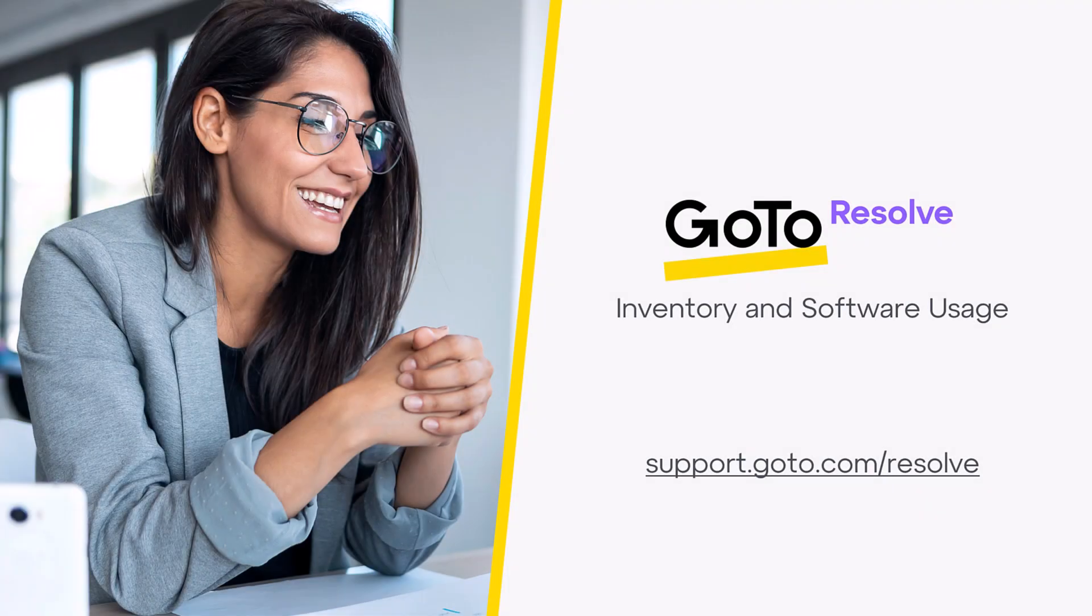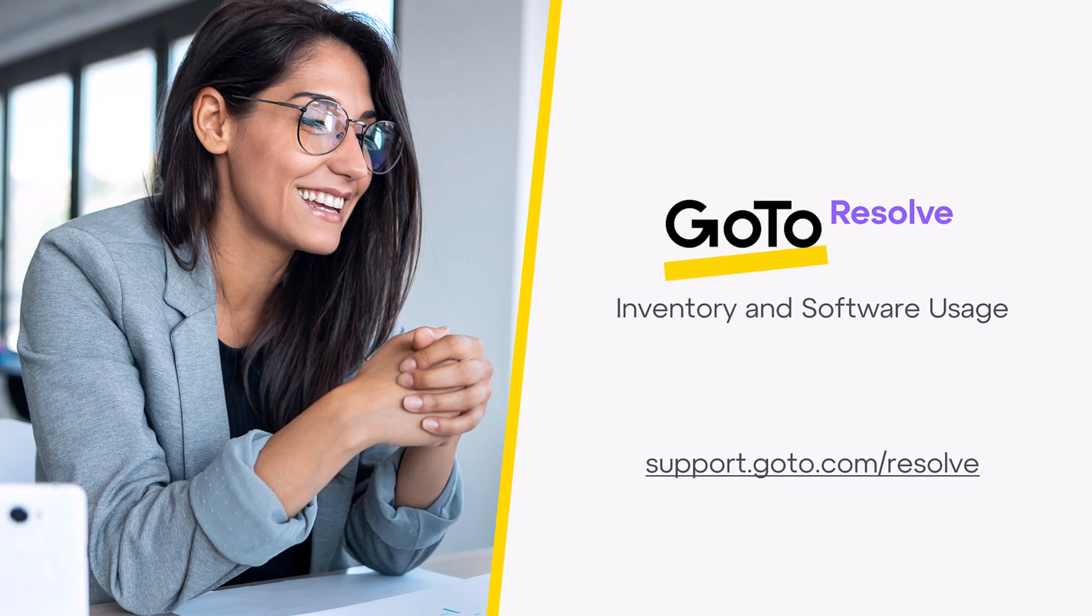Welcome to a video on viewing your inventory's software usage with GoToResolve. In this video, we'll explore how you can keep track of software usage on managed Windows devices and the benefits of integrating this feature into your asset management strategy.